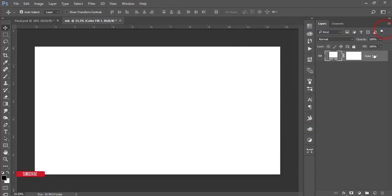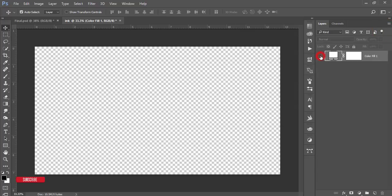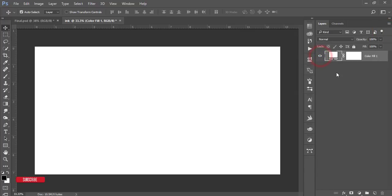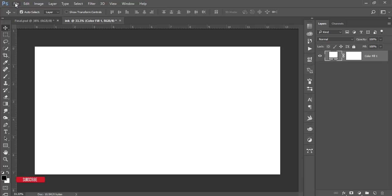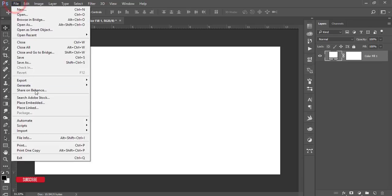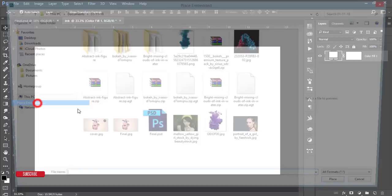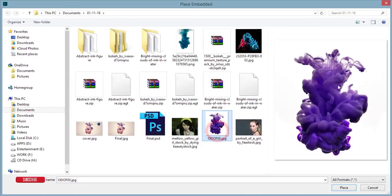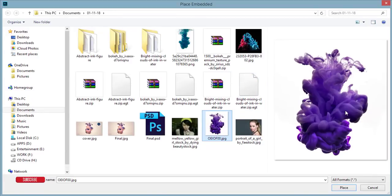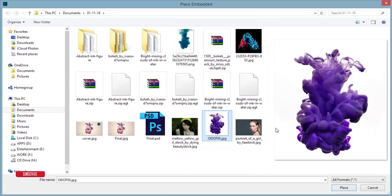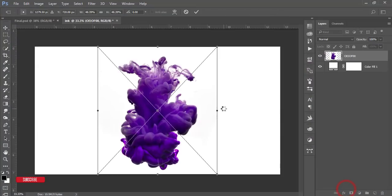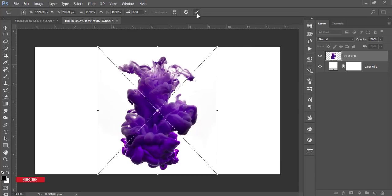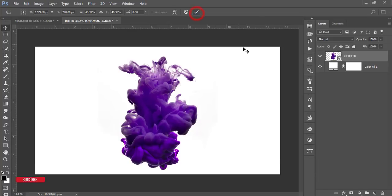After that, go to the File option and Place Embedded. Here is the ink splash or ink shape. I'll give you that stock download link in my video description. Hit the Place button. You will get that and hit the tick button.